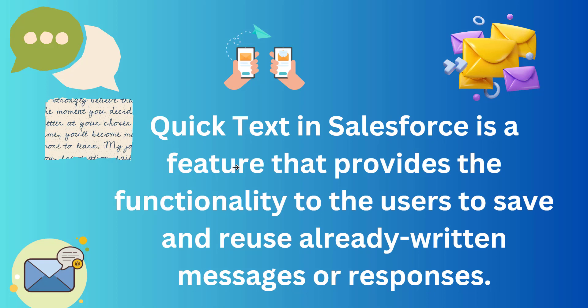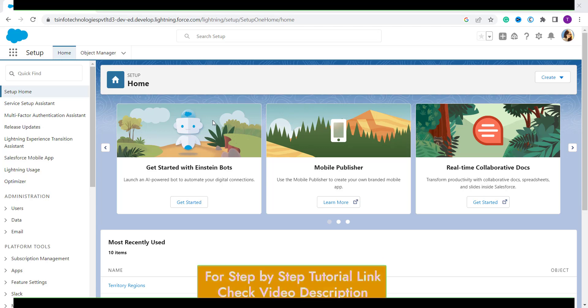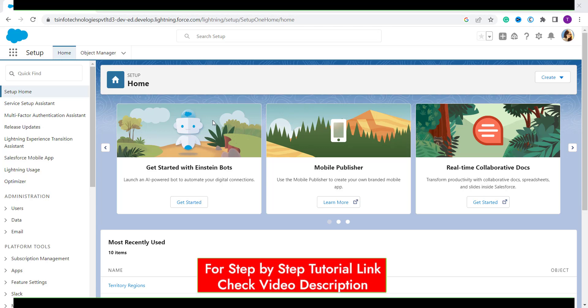Let's proceed and learn to add a Quick Text in Salesforce Lightning. Here I have my Salesforce account open, and by default it is open in Lightning edition. If you are not in the Lightning edition, switch to Lightning edition first.